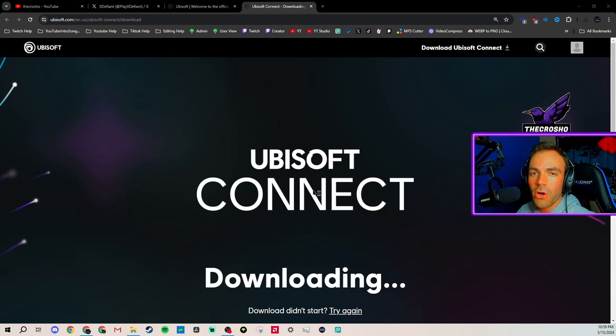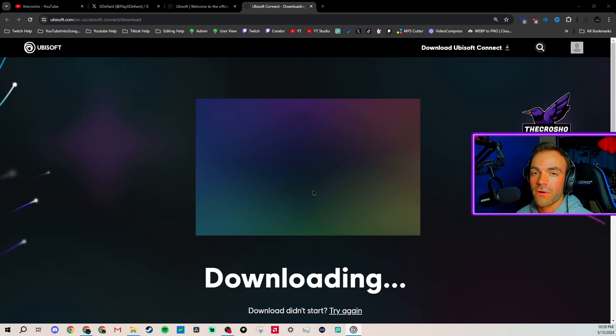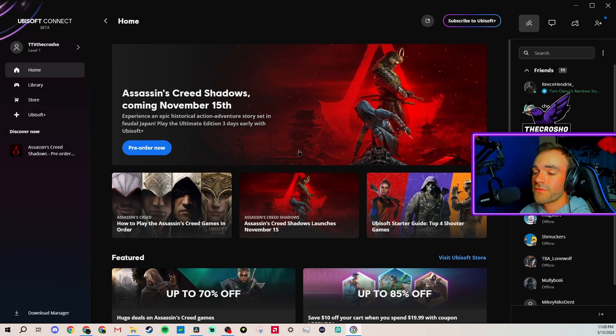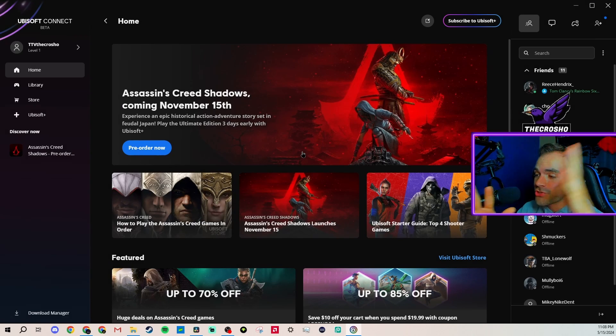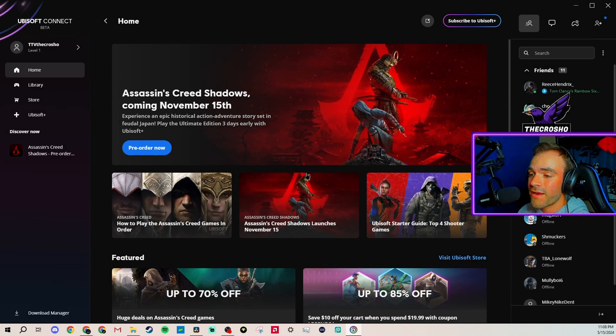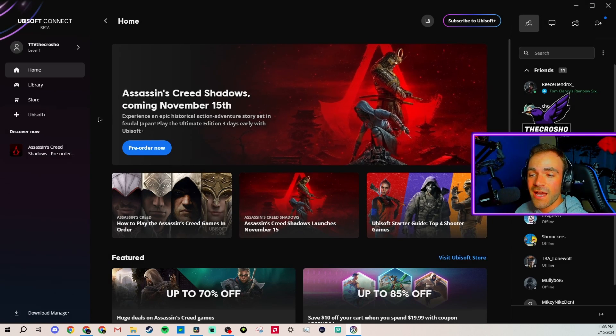Once it opens, if you've never downloaded it before, you've got to log in or create an account if you haven't made one yet. Once you have signed in, XDefiant should appear on screen right here. If it does not,